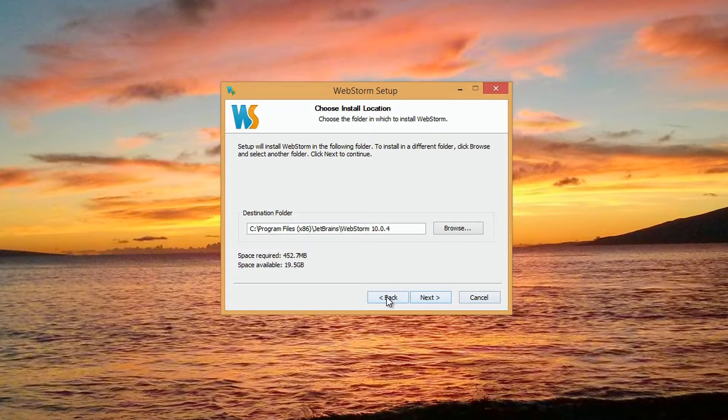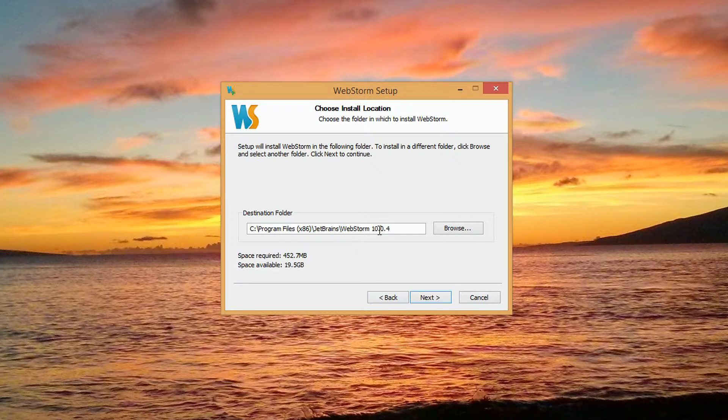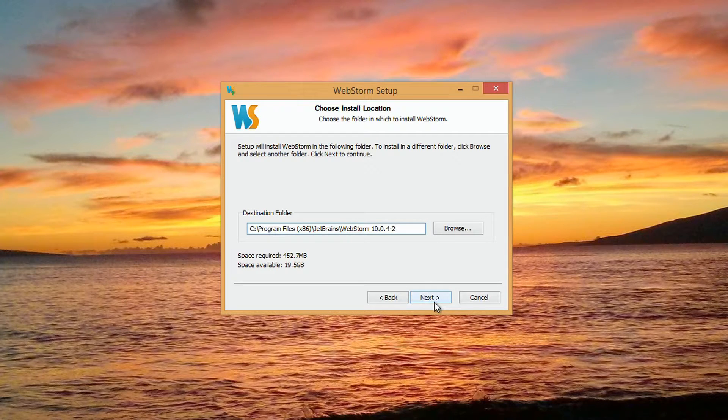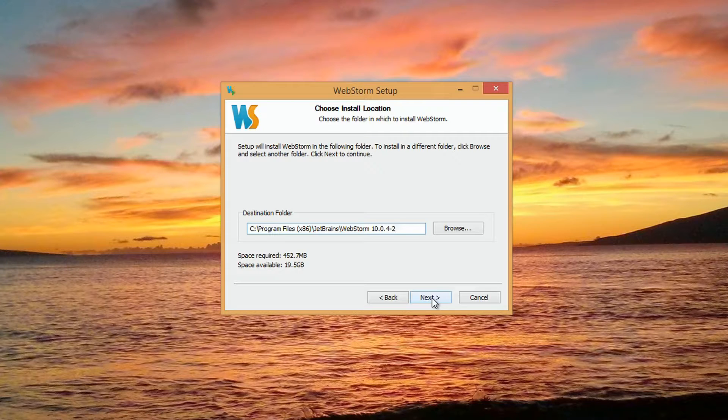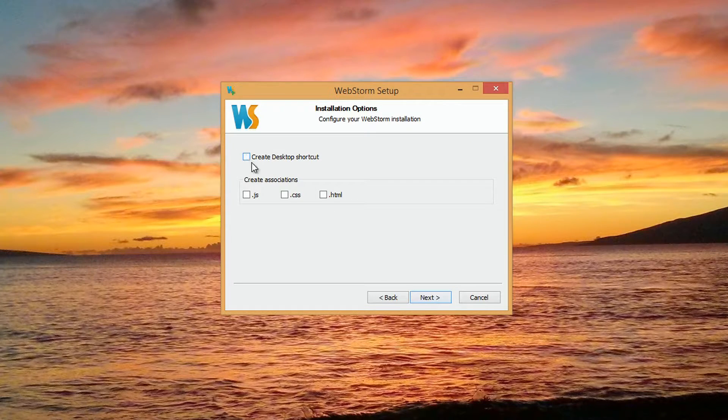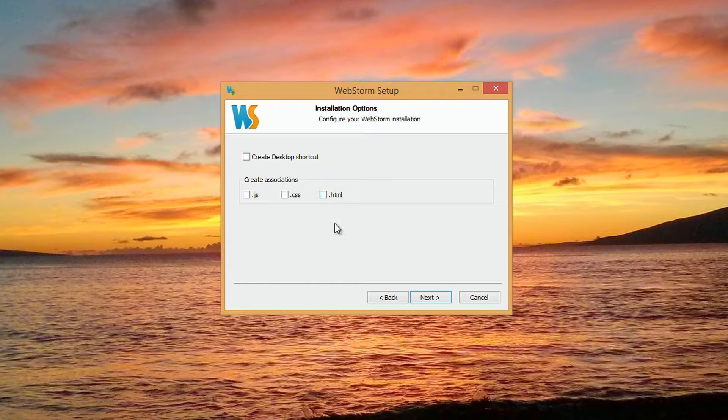If you've already got it installed, it won't overwrite, so we'll make a version 2. You can create a desktop shortcut if you want. You also can create file associations if you really want to commit to WebStorm. Click Next.